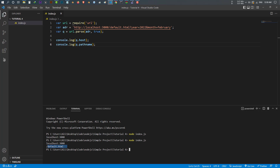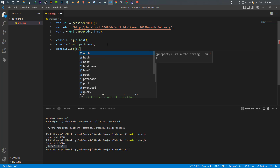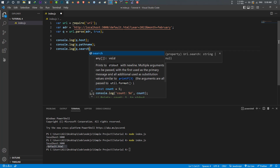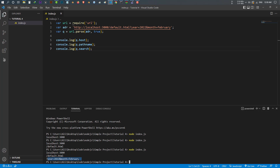You can do a lot of things with this. For example, now I want to get the search, which is the query string part. Let's save it and run it again, and now we have the host, the path, and the search — which is year equal to 2021 and month is february. This is the search result.